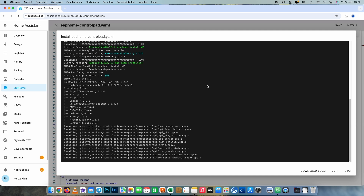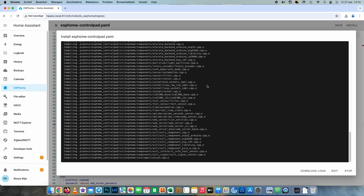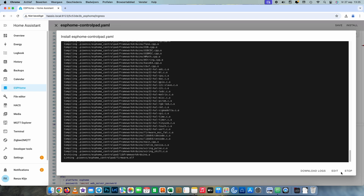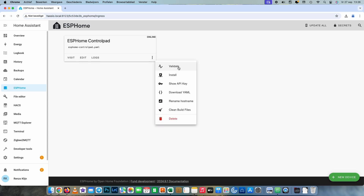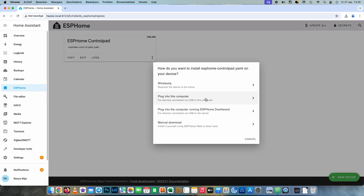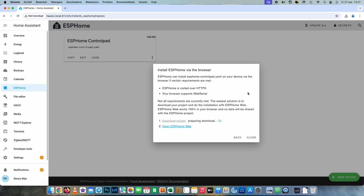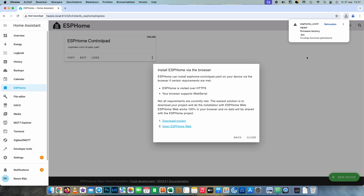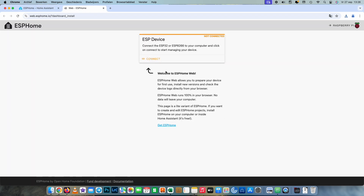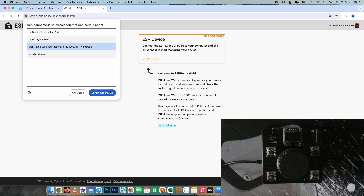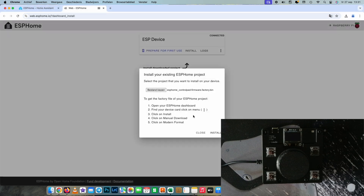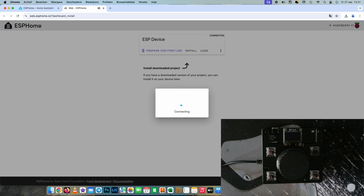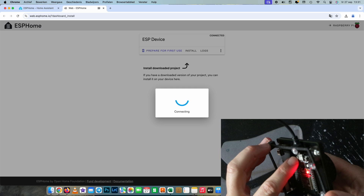Then it's time to save and install. The installation will fail because the encryption key entered in this configuration is different from the one installed on the ESP32, so we have to cancel this installation, exit the editor, then choose install, plug into the computer, wait for the project to be compiled, download the bin file, open ESPHome web, connect to your ESP32, choose install, select the right bin file, press OK and choose install again. When it's connecting, press the boot button until it says erasing, then release the button.